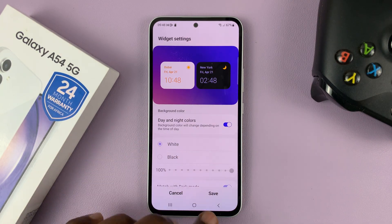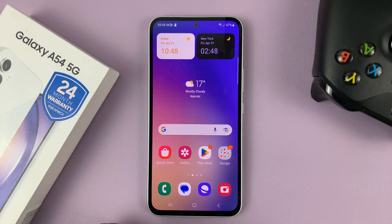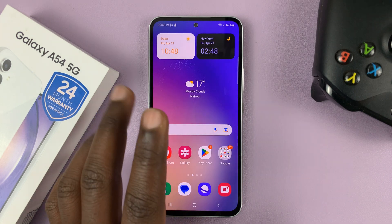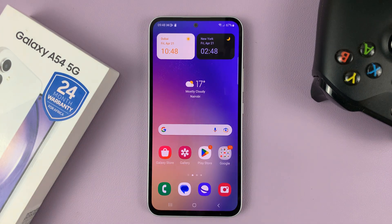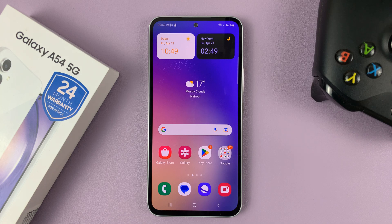Once you're done with setting up everything, tap on Save. And there is your dual clock home screen widget. Thanks for watching — leave your comments and questions down below, and good luck.